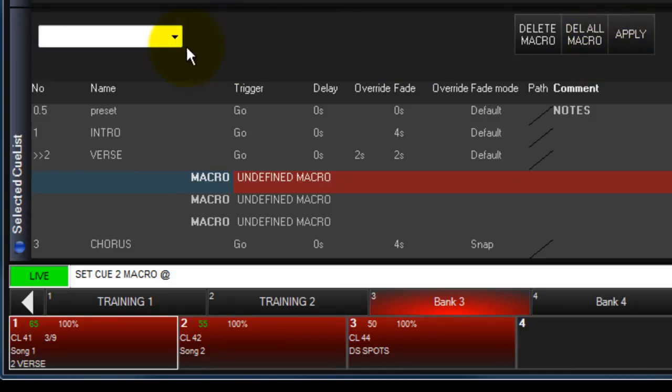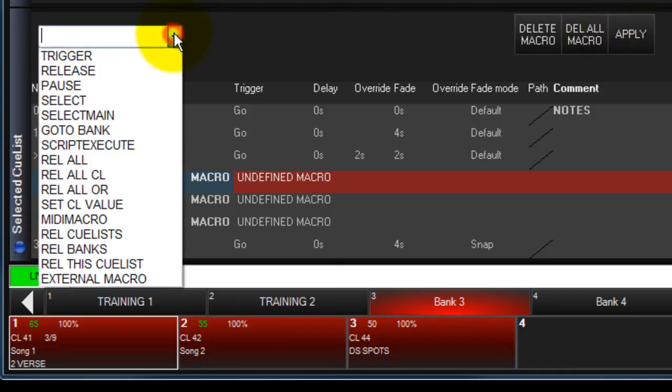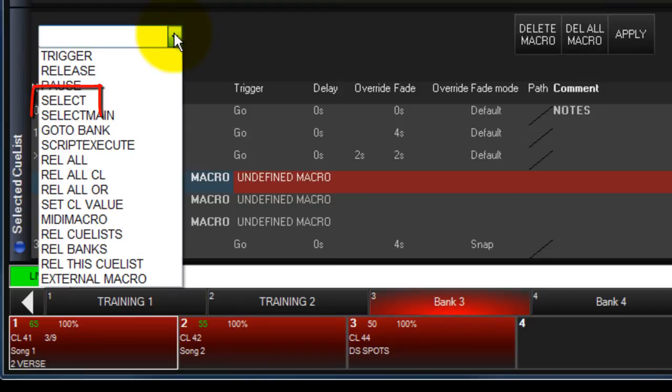Touch the drop-down arrow to select a command. The first three commands allow you to trigger, release, or pause a queue list. Select allows you to select a queue list for editing and makes it active in the selected queue list and queue list values windows.